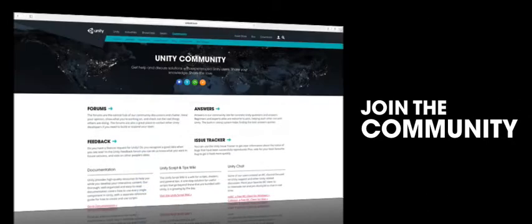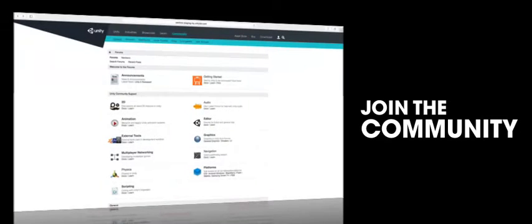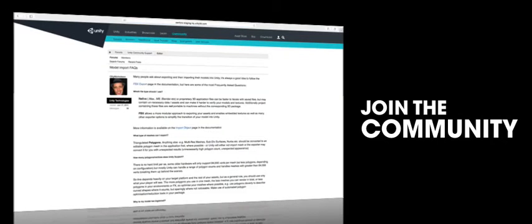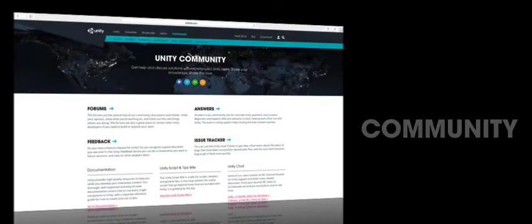Another big part of getting started with Unity is becoming part of our community. You can use the community site to seek help with any aspect of developing with Unity. We have the forums, which are split into distinct topics and where you can have an ongoing discussion with other community members about issues. We also have answers, which is more suited to direct question and answer style queries.